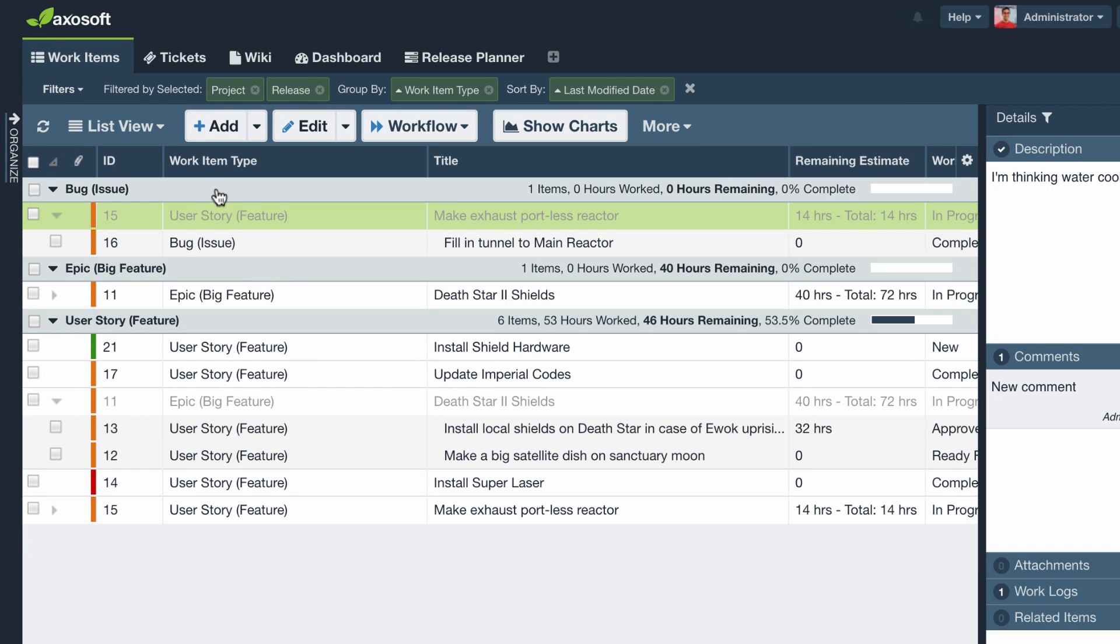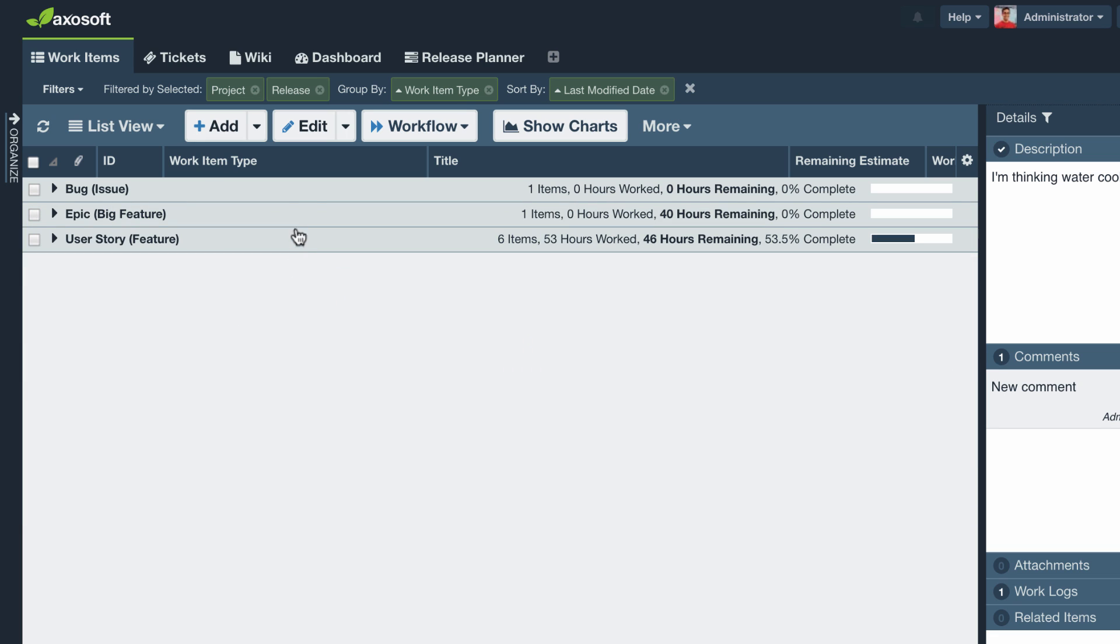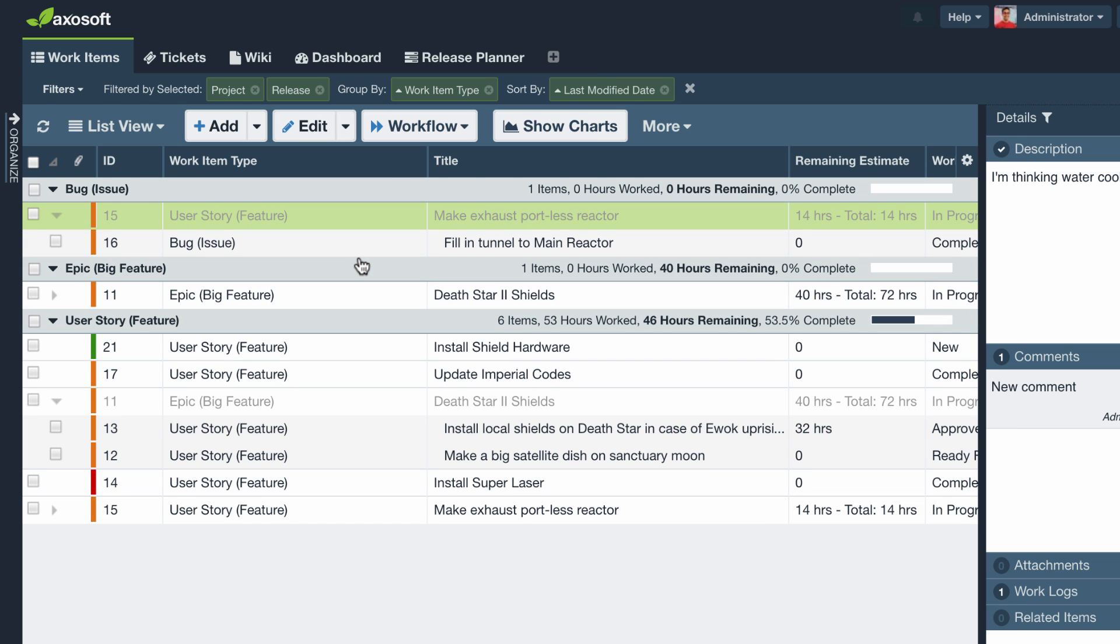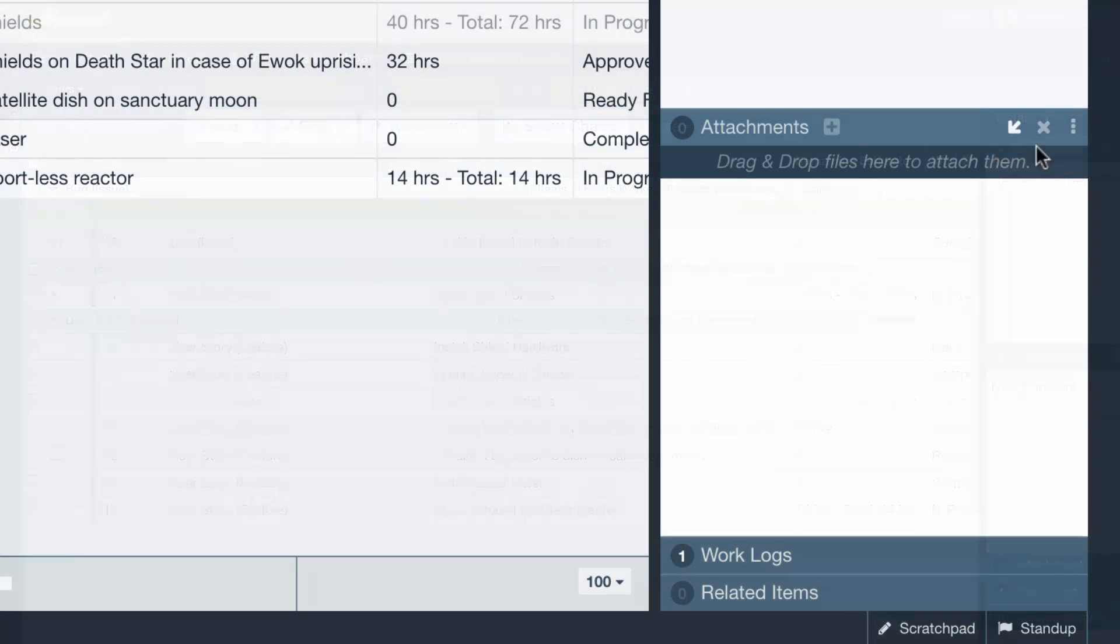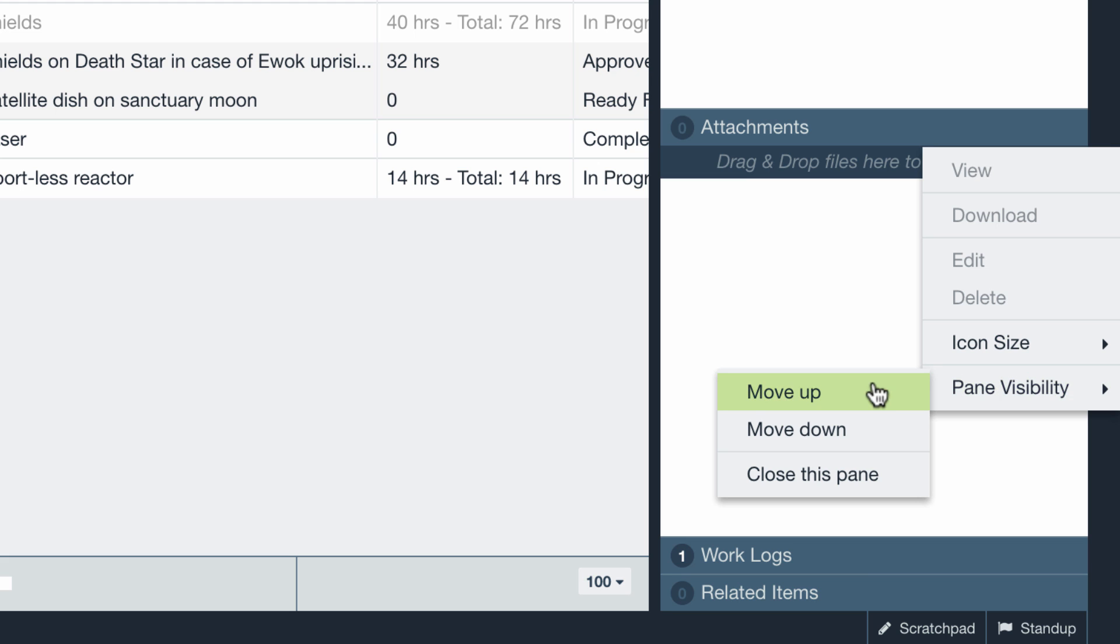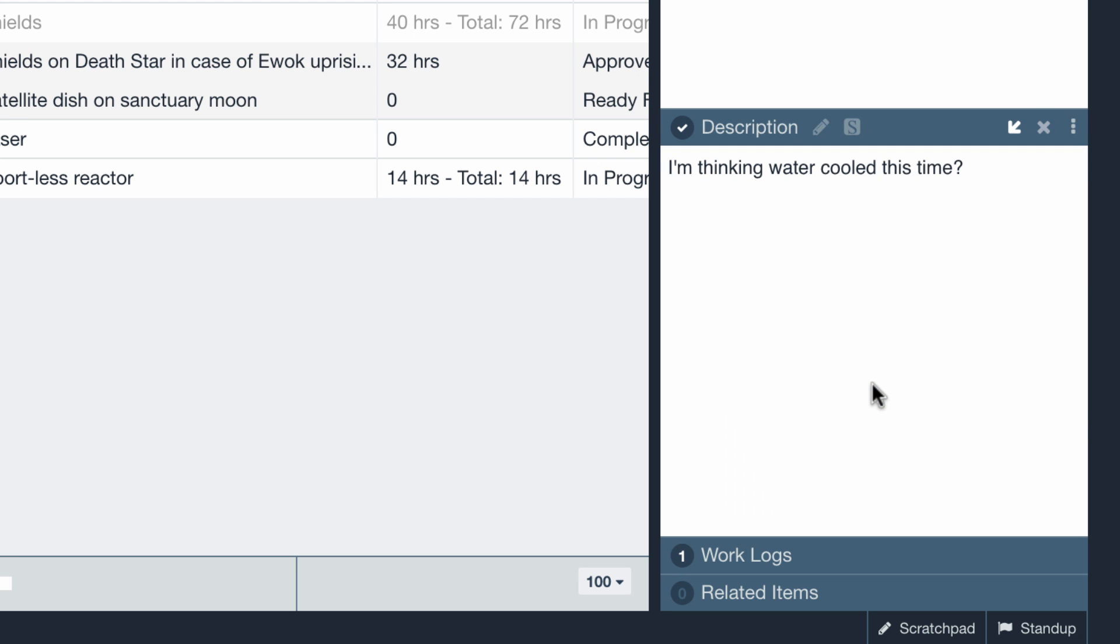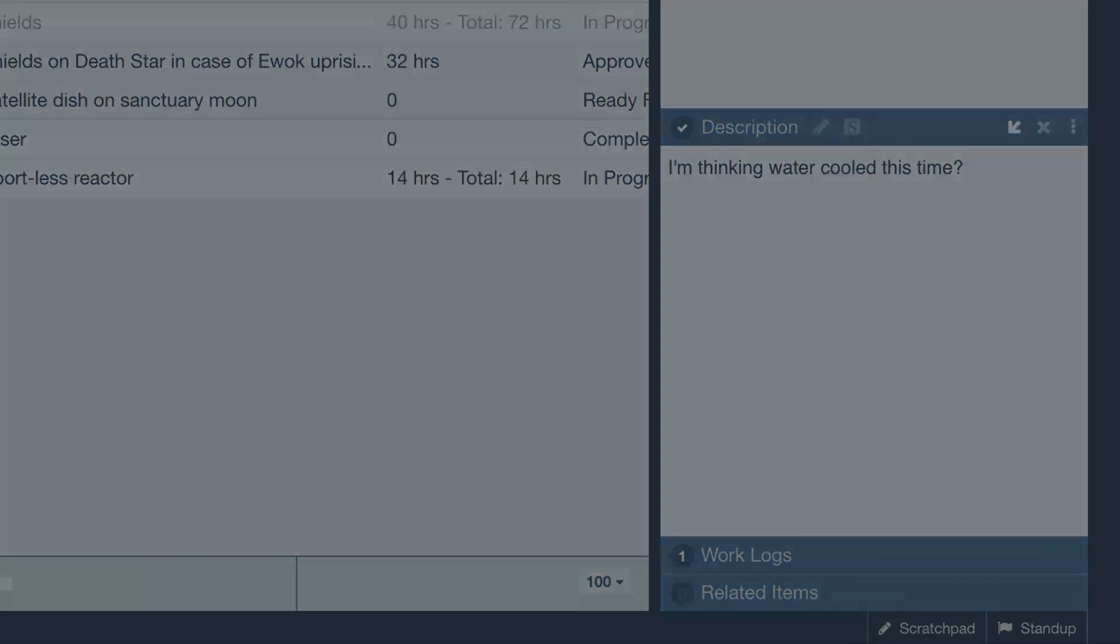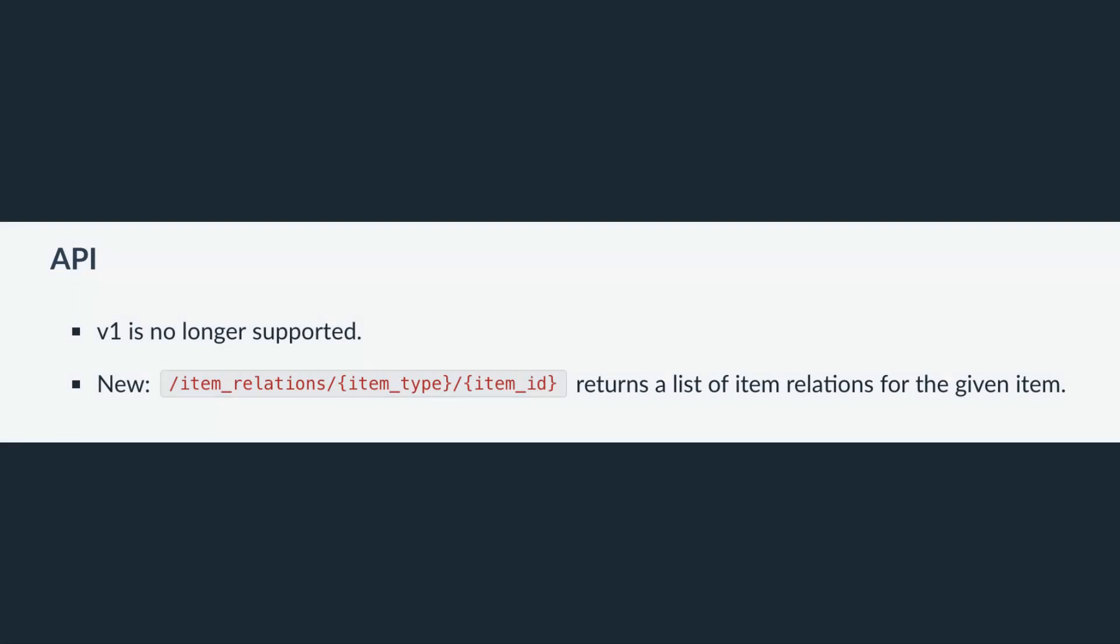A few more things. When you have a grouping in AxoSoft, click on any group header to expand or collapse all groups. Another thing, you can now set the order of your details panel panes so you can move them up or down. And for those of you who are familiar with our developer API, related item IDs are now available through the API.